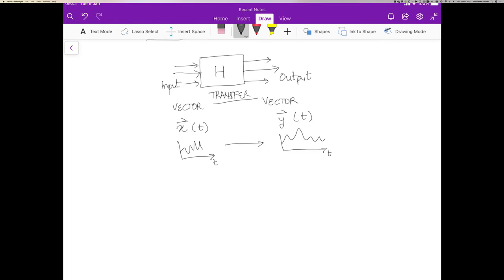...and we're going to say that the transfer function h converts the input function x(t) into the output function y(t). And so we can write y(t) equals h of x(t).